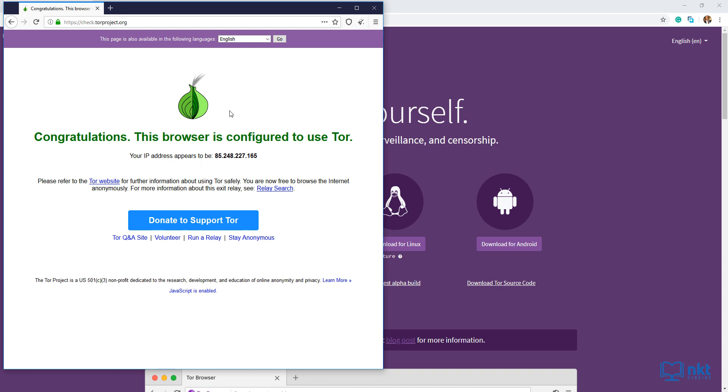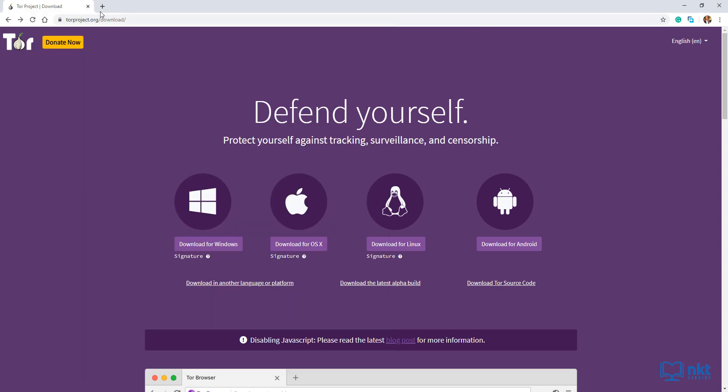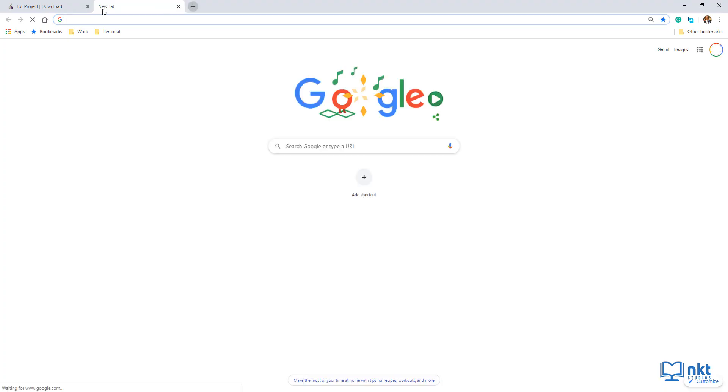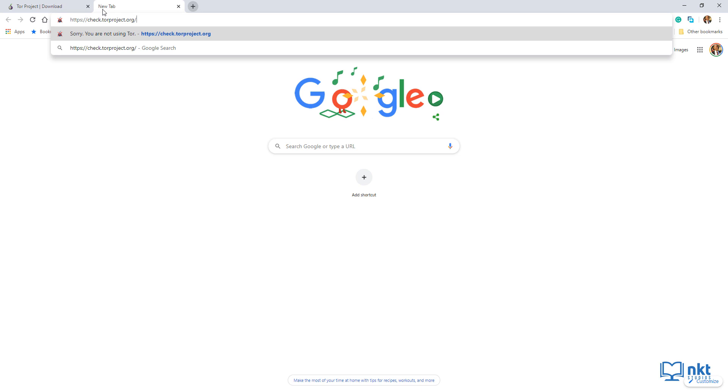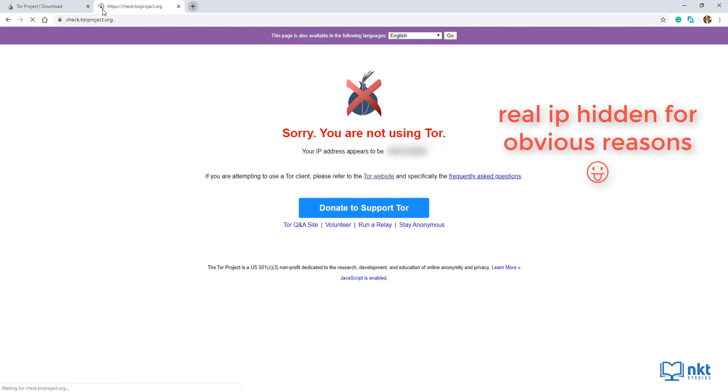If you tried this in Chrome or another browser, which is not connected to the Tor network, you get a big red not using Tor message. So let me just go to my Chrome and then paste the same URL. And as you can see, we got the message. Sorry, you're not using Tor.